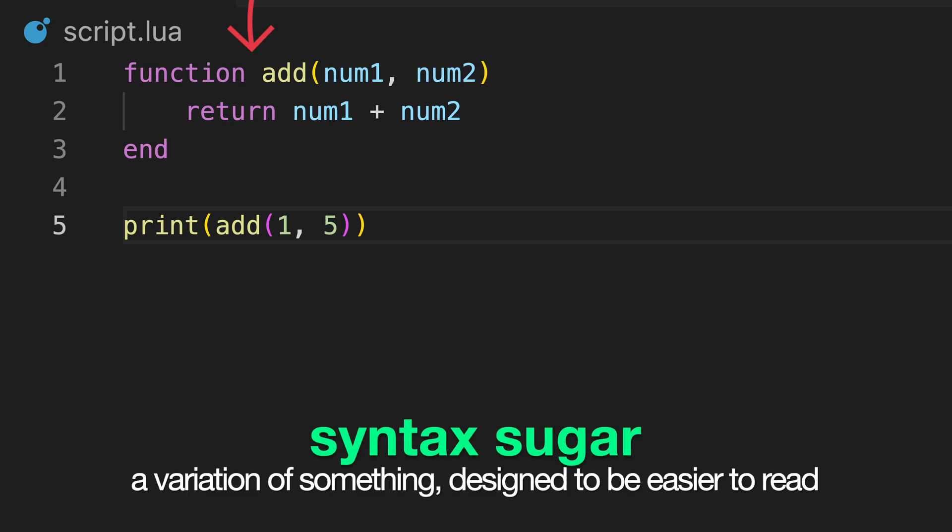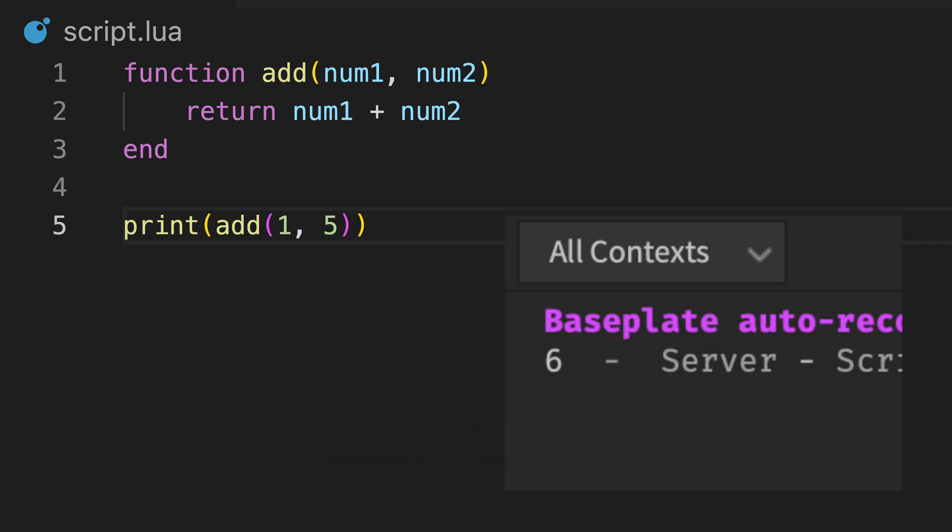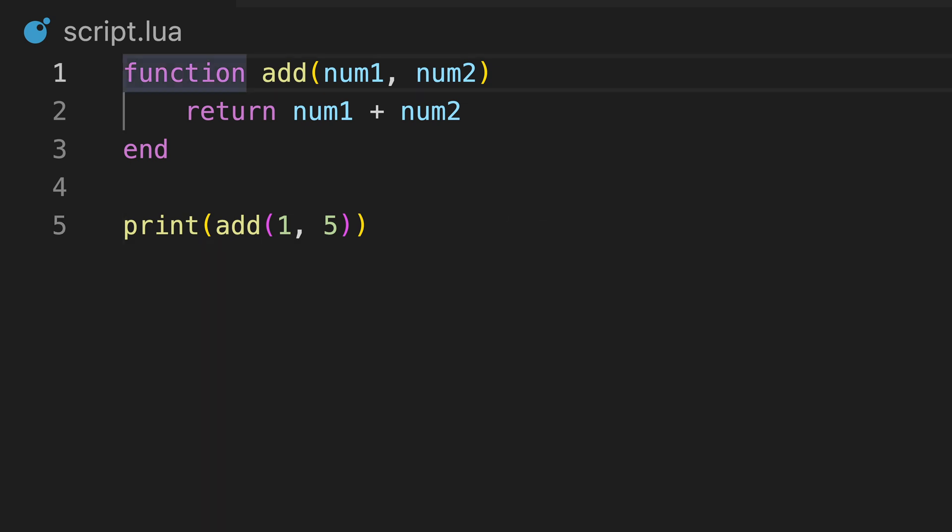This is simply syntax sugar and works exactly the same, but it's considered easier to read, and therefore better practice to declare functions in this format. We can also add the local keyword to represent that we want our function to be declared as a variable local to the current scope.